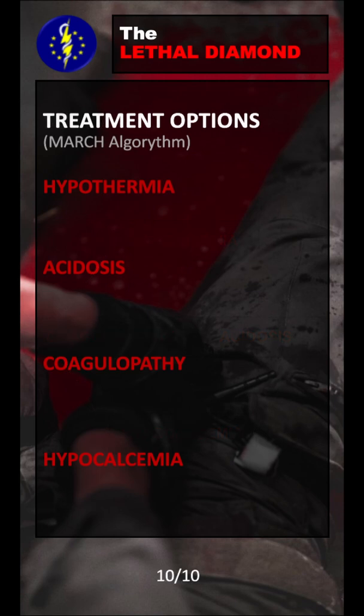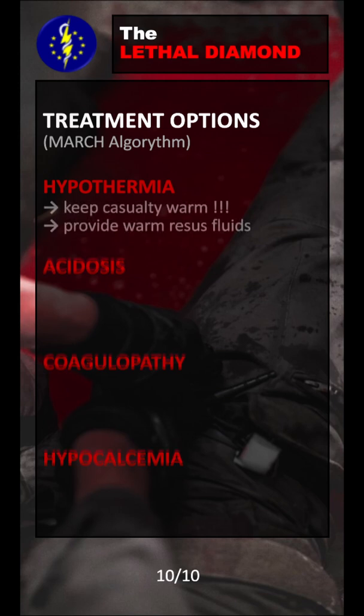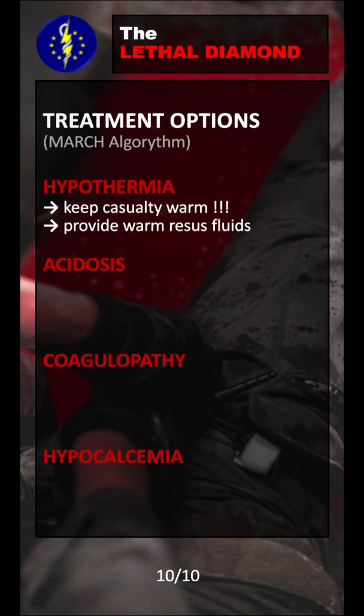Now that we know what the problem is, how can we help treat patients that suffer traumatic injuries? The first problem to fight is hypothermia. We can prevent hypothermia by keeping our casualty warm and dry, and also increase the body core temperature by providing warm resuscitative fluids and heat pads. Hypothermia is much easier to prevent than treat, which is why we recommend an aggressive hypothermia prevention method early on in the treatment process.